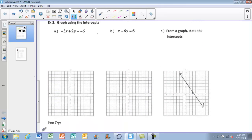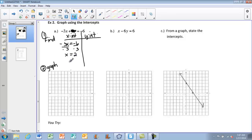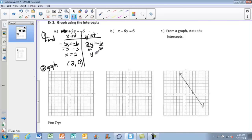Moving on to Example 2: graphing using intercepts. First find the intercepts, then graph them. Using the table and cover method for negative 3X plus 2Y equals negative 6: covering Y gives negative 3X equals negative 6, so X equals 2, giving the point (2, 0). Covering X gives 2Y equals negative 6, so Y equals negative 3, giving the point (0, negative 3).